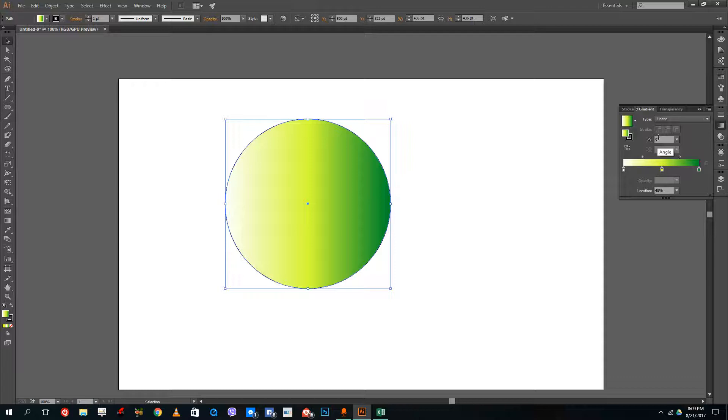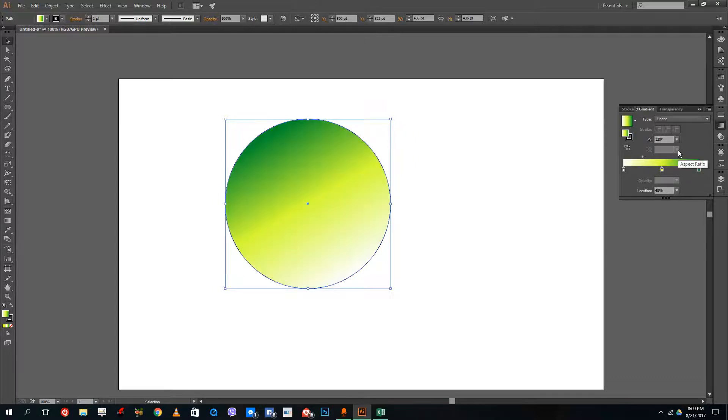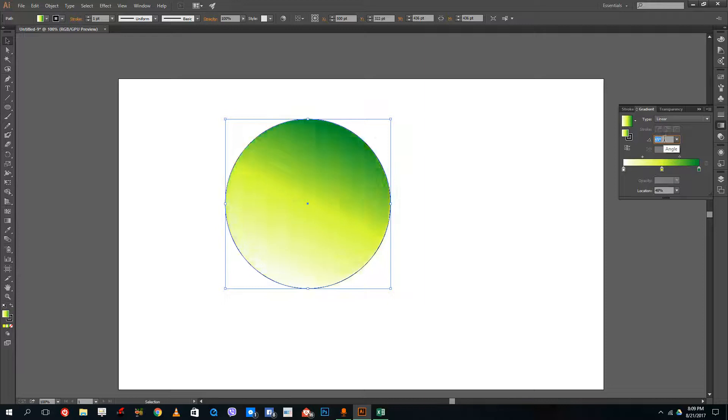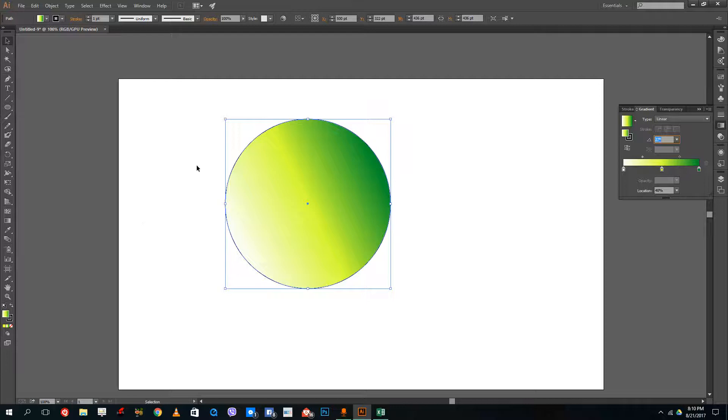You can also change the angle of the shape, change the angle of the gradient just like that. Or you can click over here and then just use the mouse scroll to actually change the angle of the color just like this.